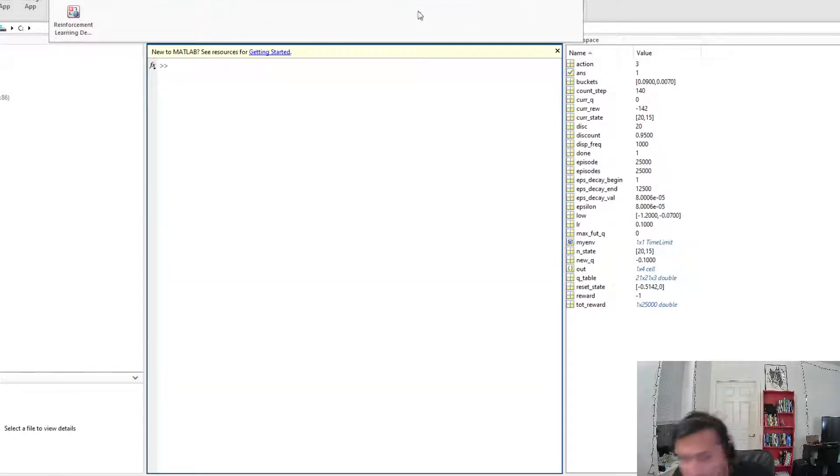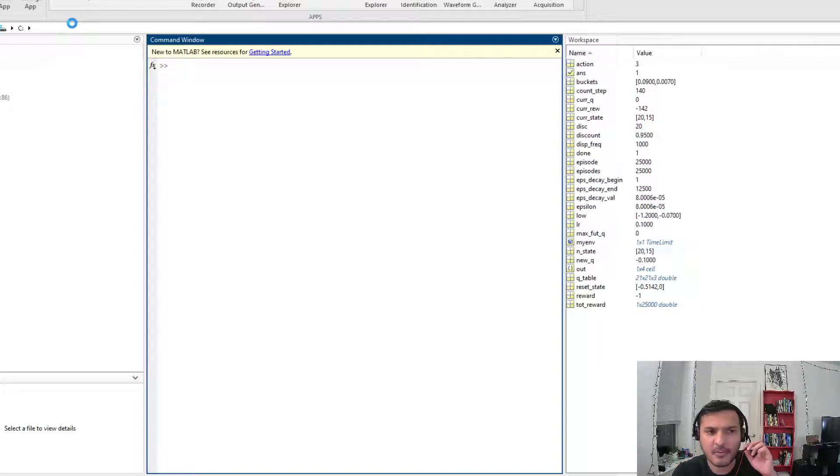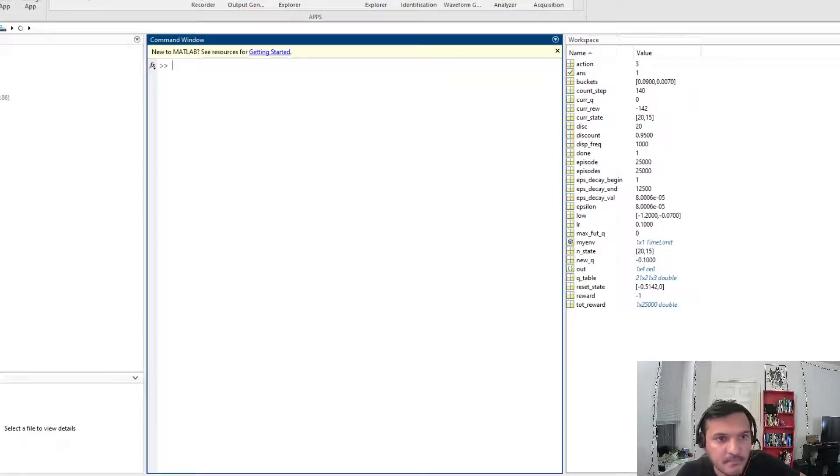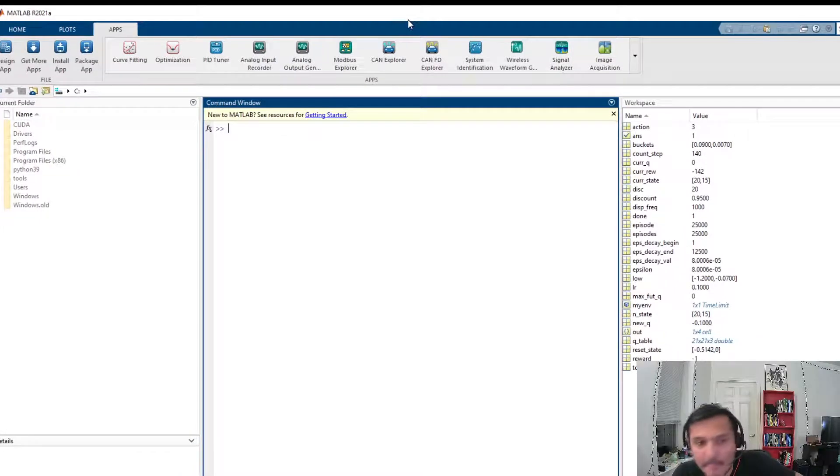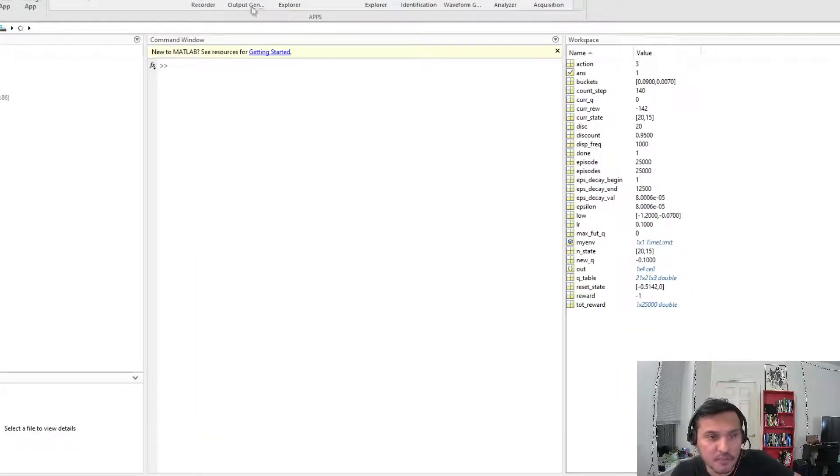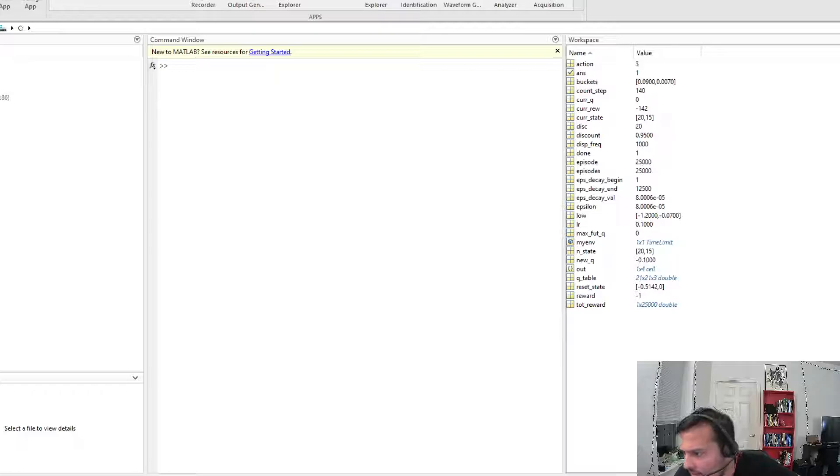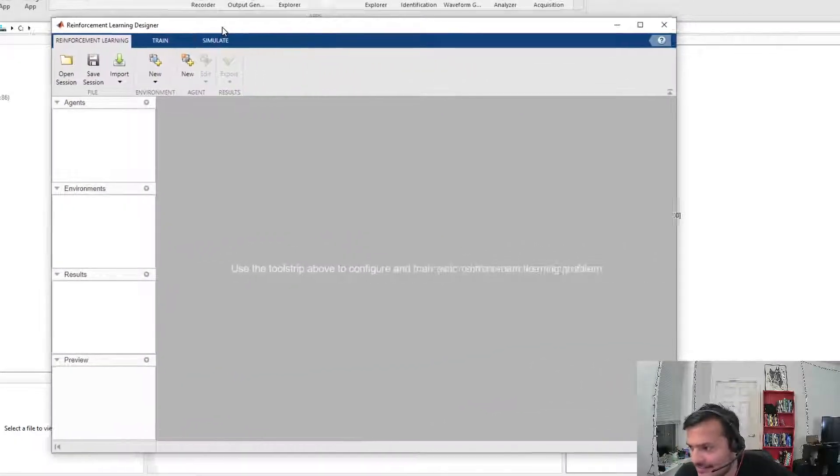Sorry about this air sound, I need to get a muffler for my mic. I just started the reinforcement learning toolbox and the app that comes with it, Reinforcement Learning Designer.